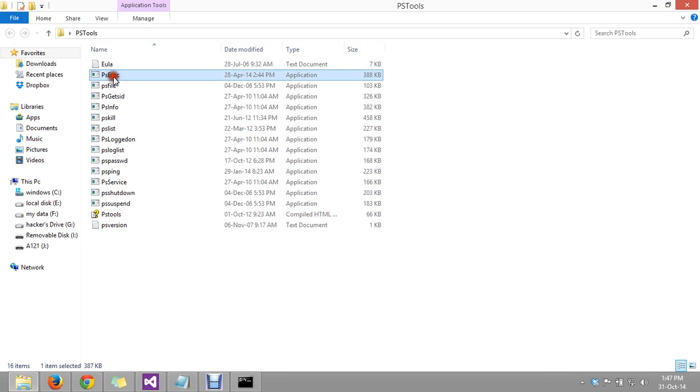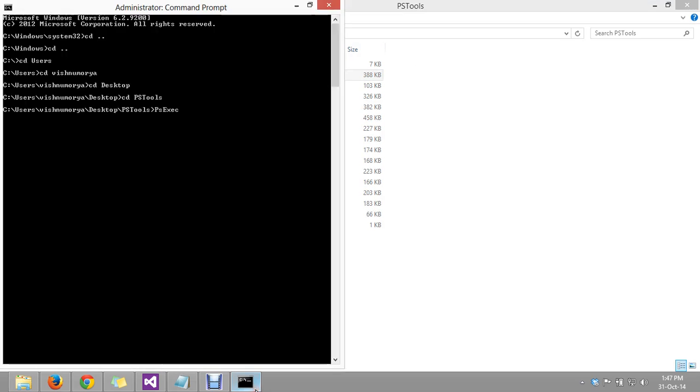So run this command: PS Exact minus I slash S and the program you want to run. In my case, we are going to run CMD as system-level privileges, the highest level of privileges in the Windows system.